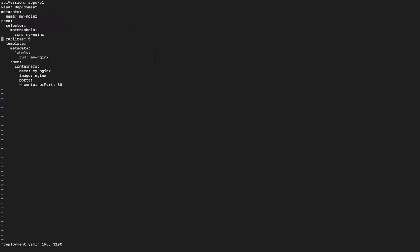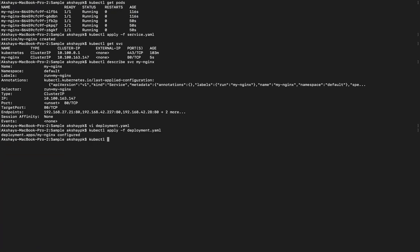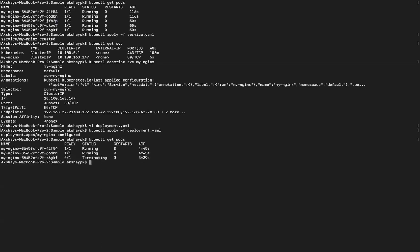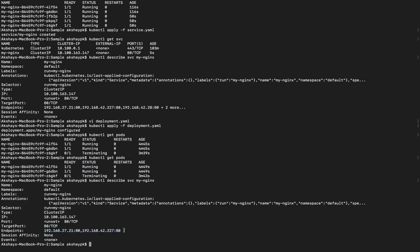Now we will scale down by editing vi deployment.yaml and setting replicas back to 2, then running kubectl apply -f deployment.yaml. Running kubectl get pods shows pods terminating. We then describe the service and see that it now has only two endpoints, updating automatically.